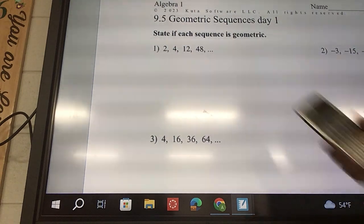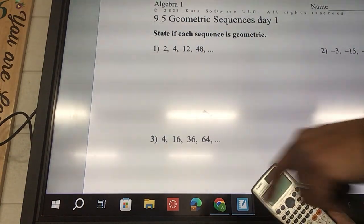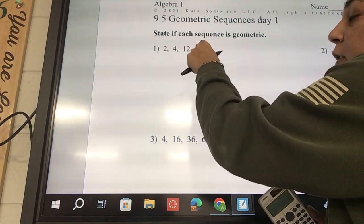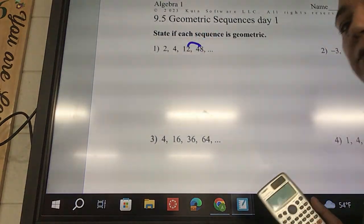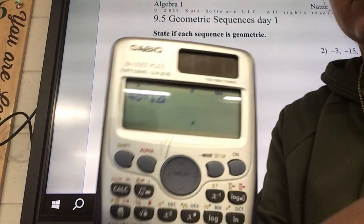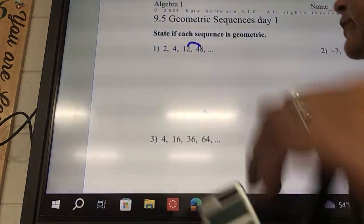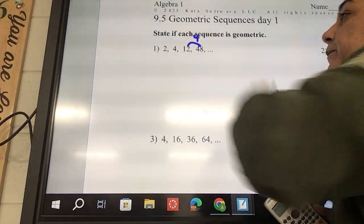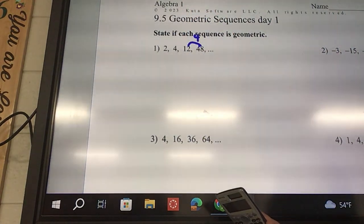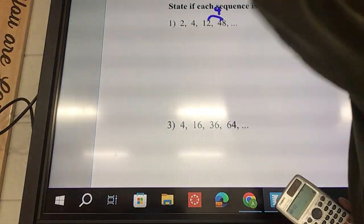So if we look at this, they want to just know: is this geometric or not? What you're going to do is start at the back and work your way to the front. Do on your calculator 48 divided by 12 — and it should give you a 4. So I can put a 4 above here. So from here to here there's 4.